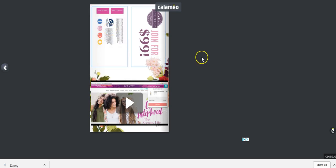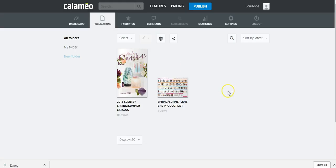That's a quick synopsis on how to create a Calameo e-catalog that is interactive for your customers. If you have any questions, don't hesitate to ask them below and I'll try to answer them to the best of my ability. Thanks, guys!